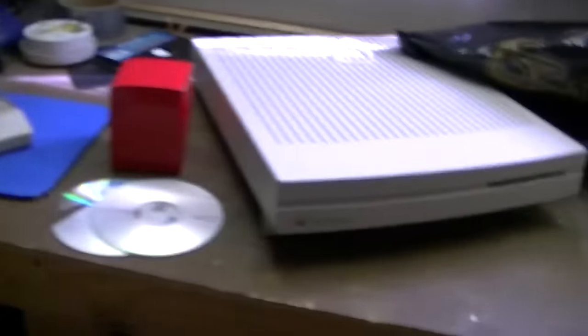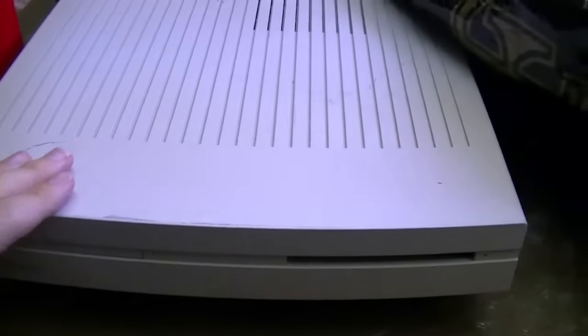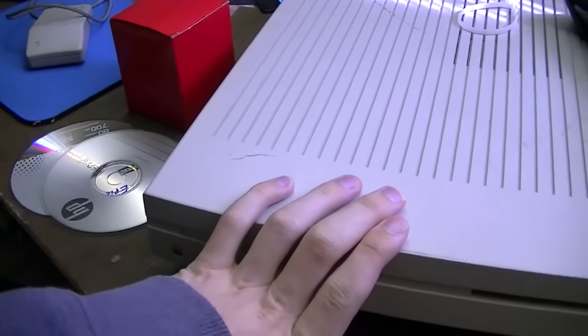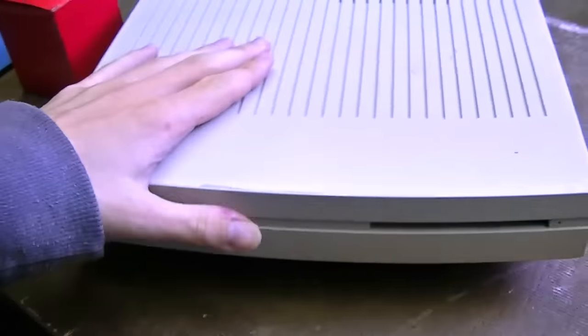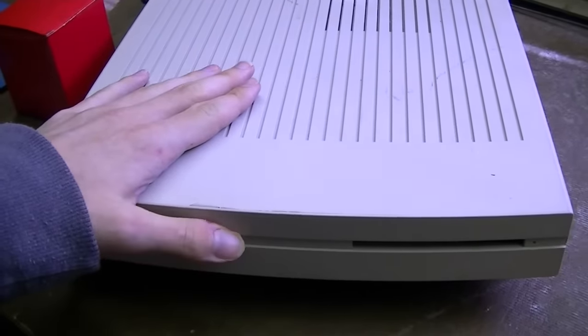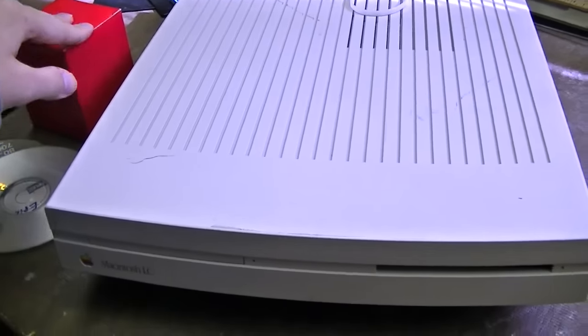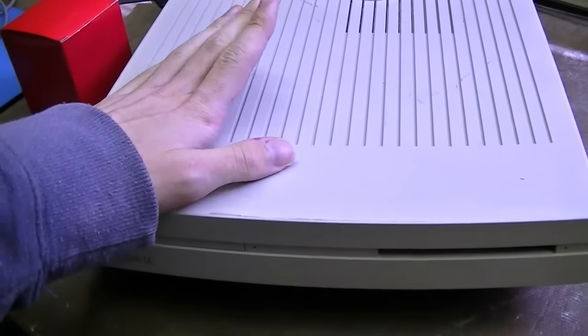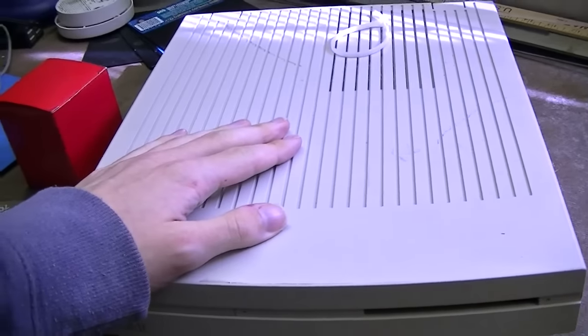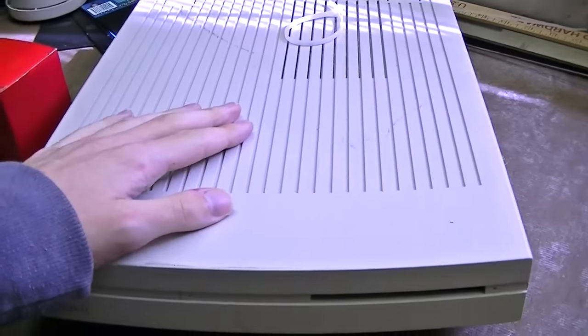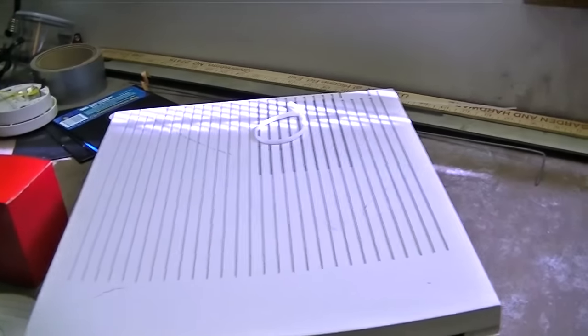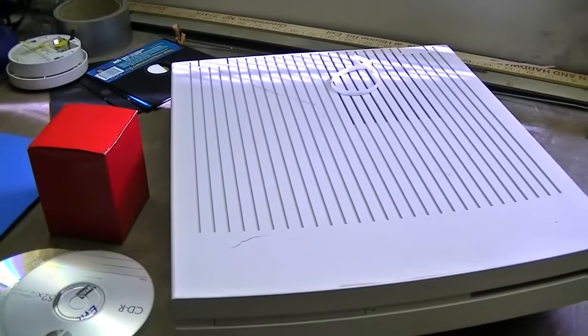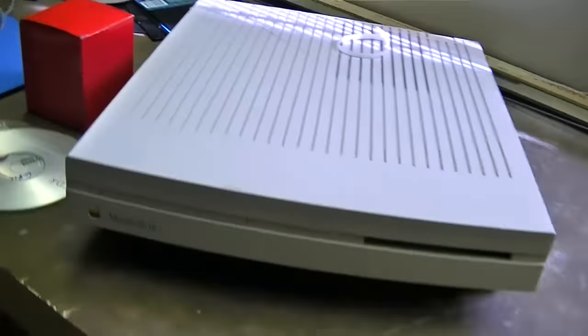I had been using this Macintosh LC right here, which I still need to make a video of. But a few problems with it. Not really... I can't really fault it for it. But it's a little too old, a little too slow. It uses SCSI everything and lacks a CD-ROM drive. So it's really, really difficult to get files and software onto this thing.